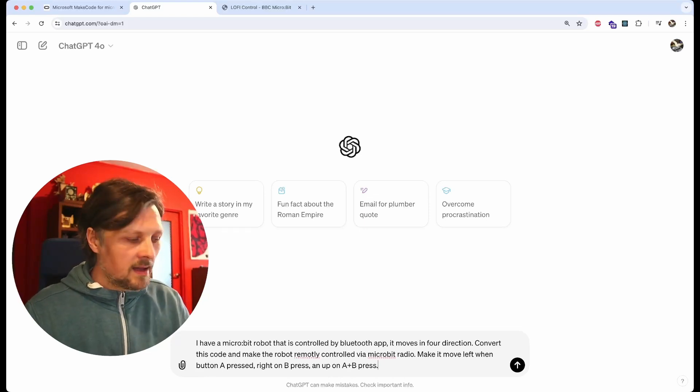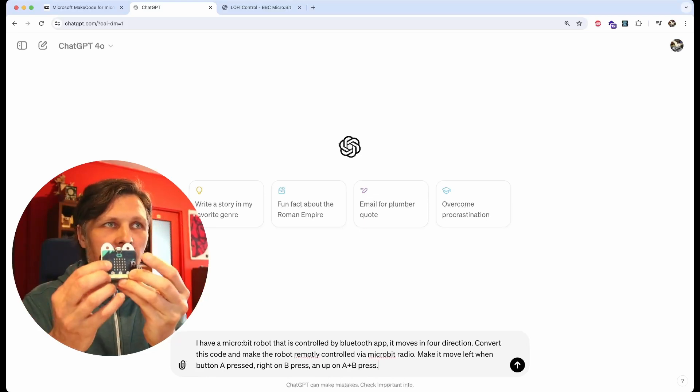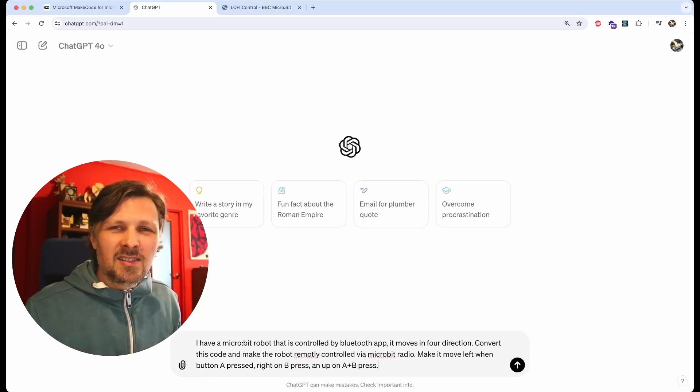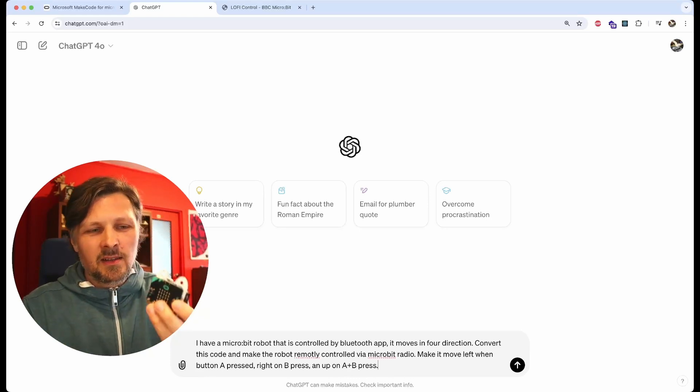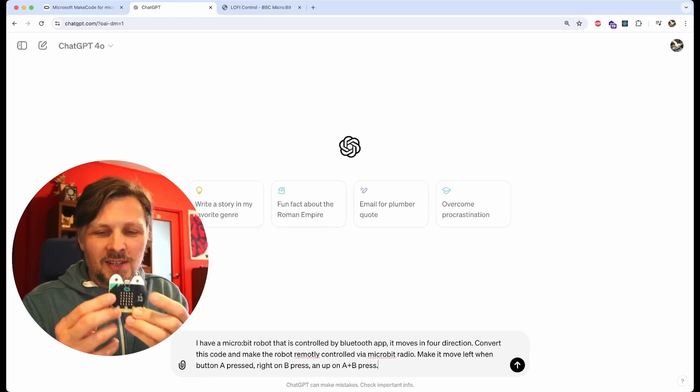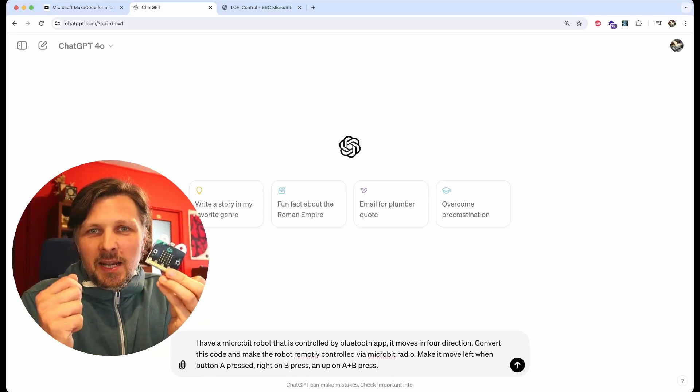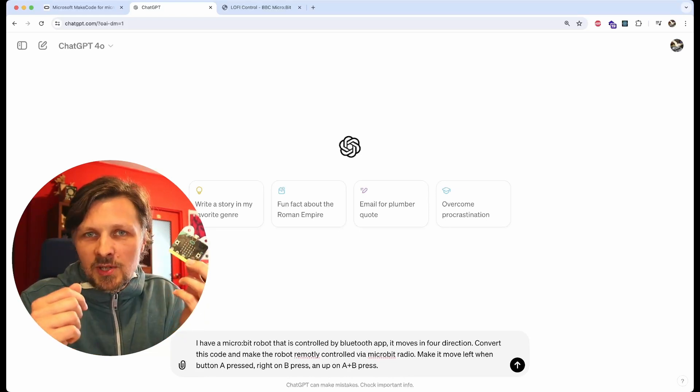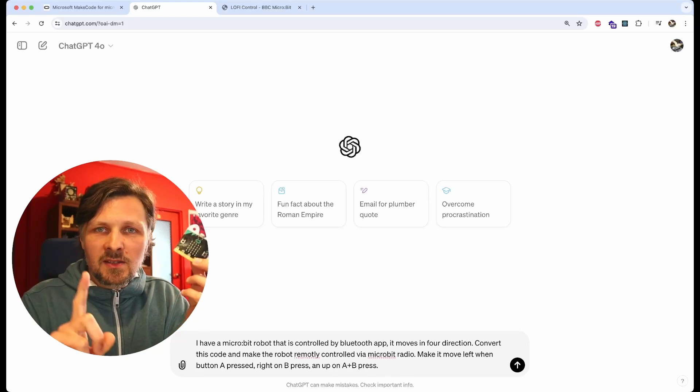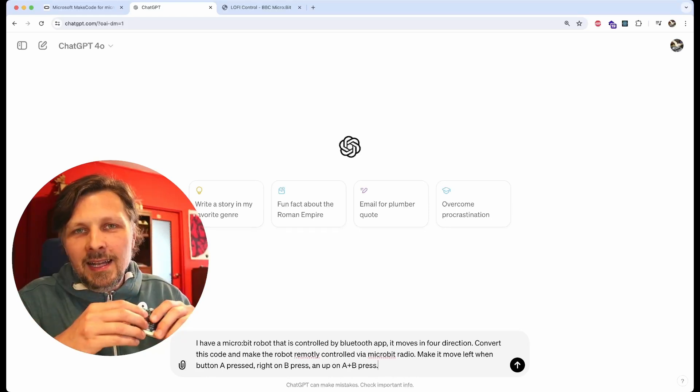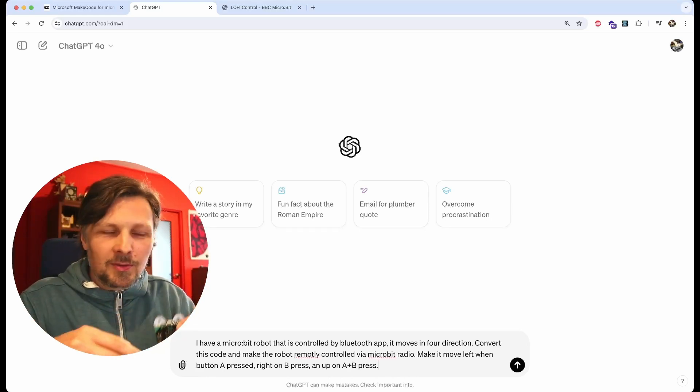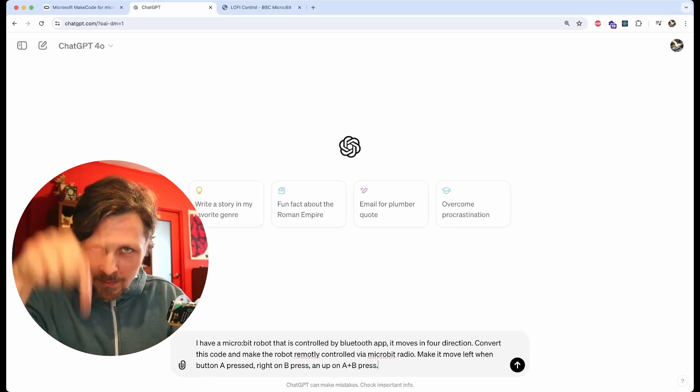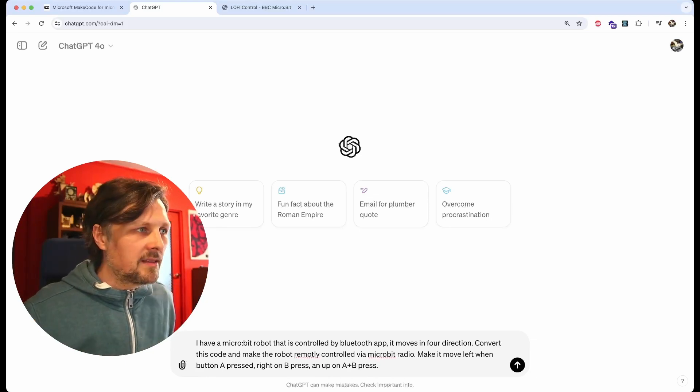You see that I change the communication from Bluetooth to radio. Then I also change the control pattern. Instead of controlling the robot with the mobile app buttons, I control it with the buttons from the micro:bit, the A and B buttons. Since there are only two buttons and I have three combinations available, I only asked for three movements: up, left, and right.